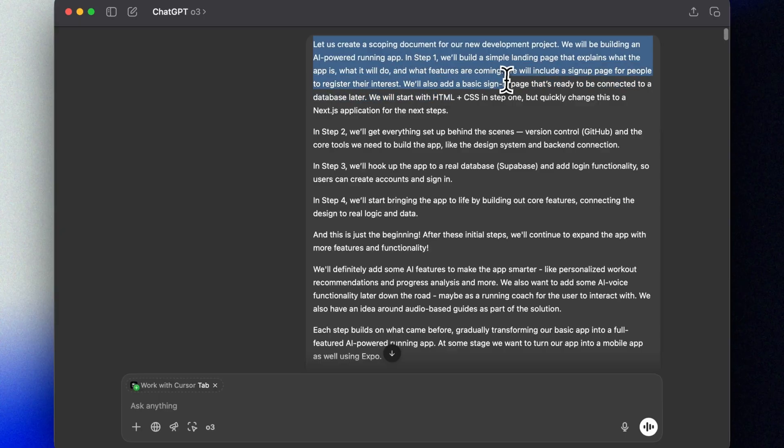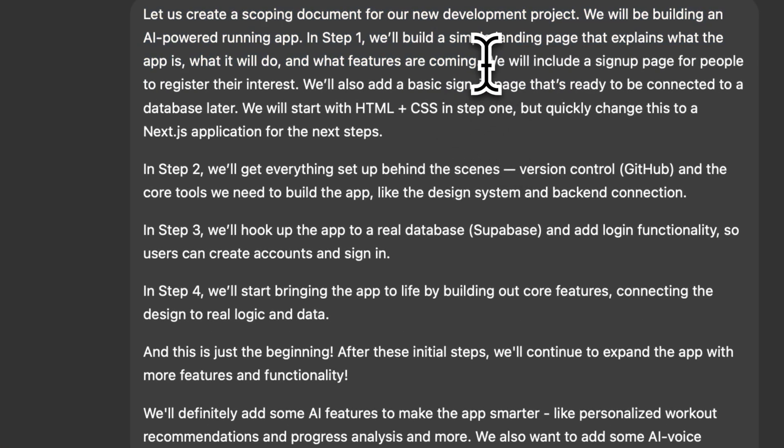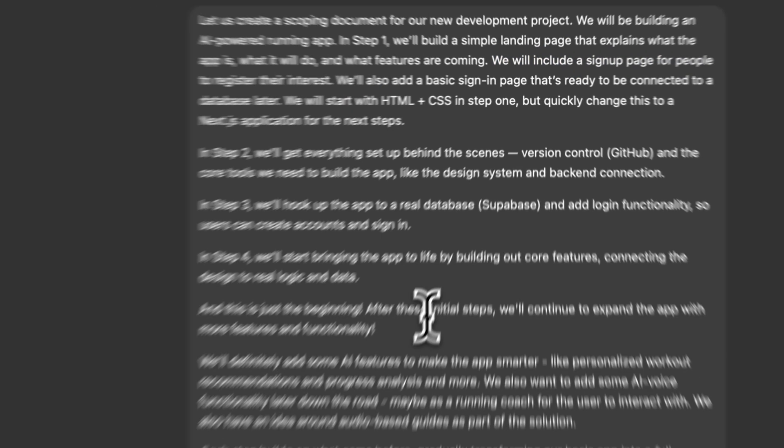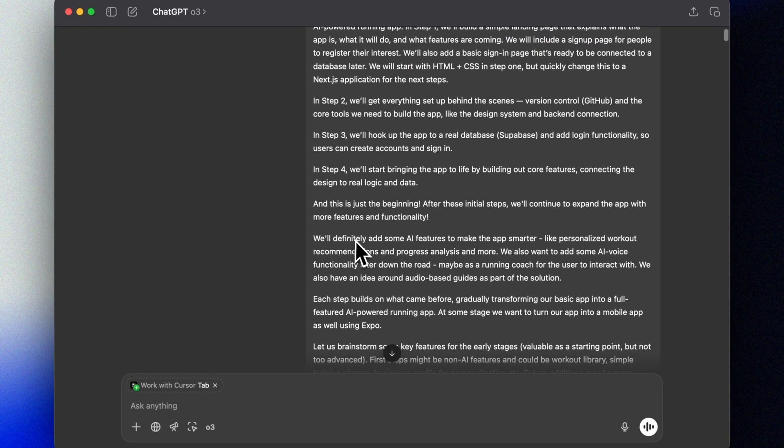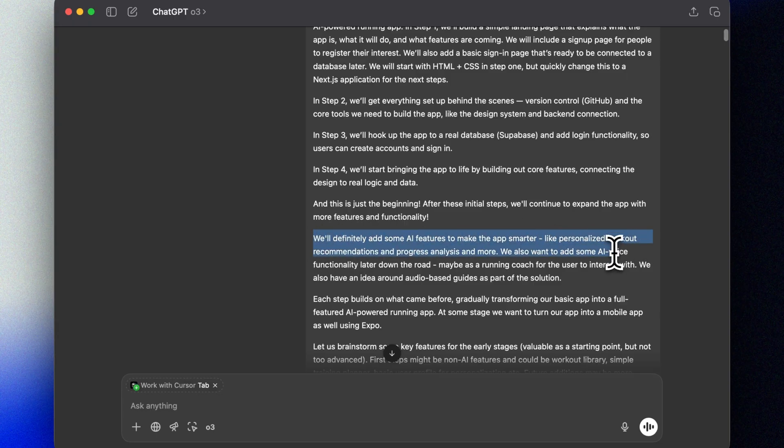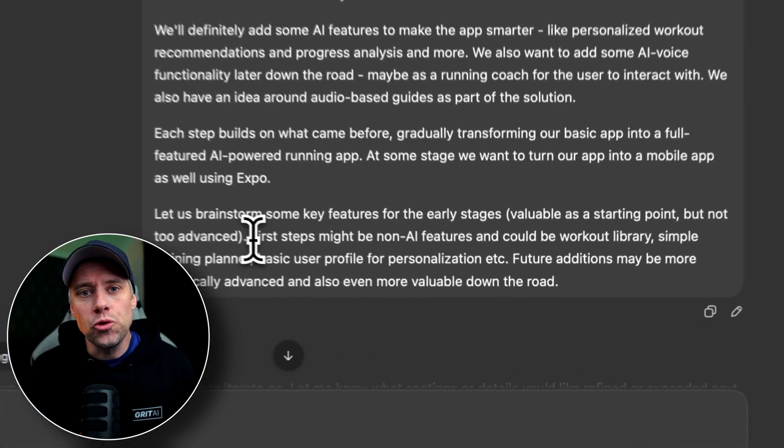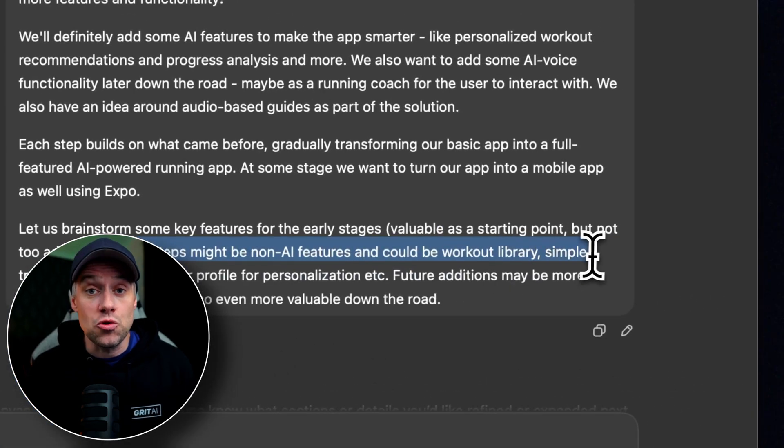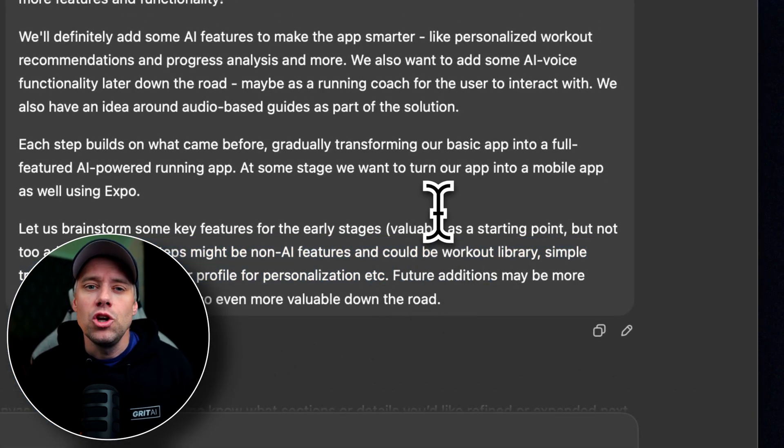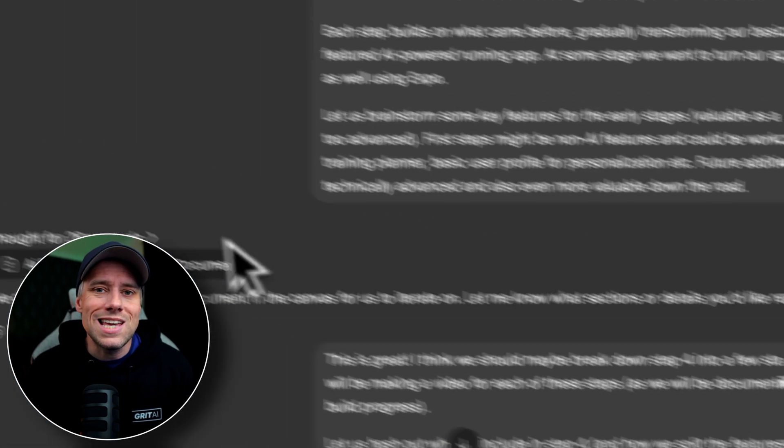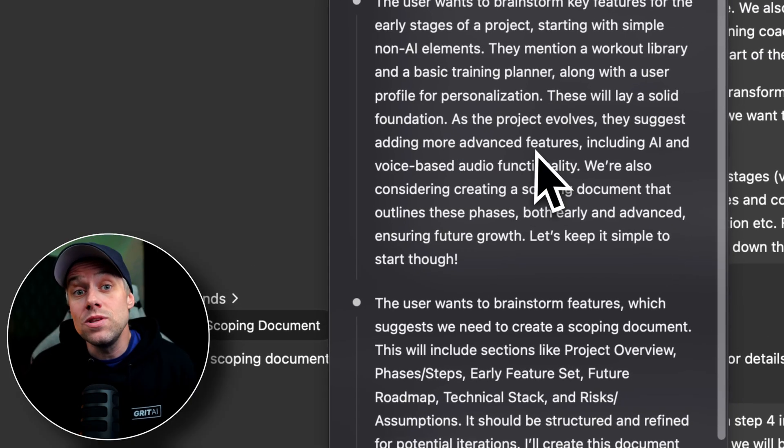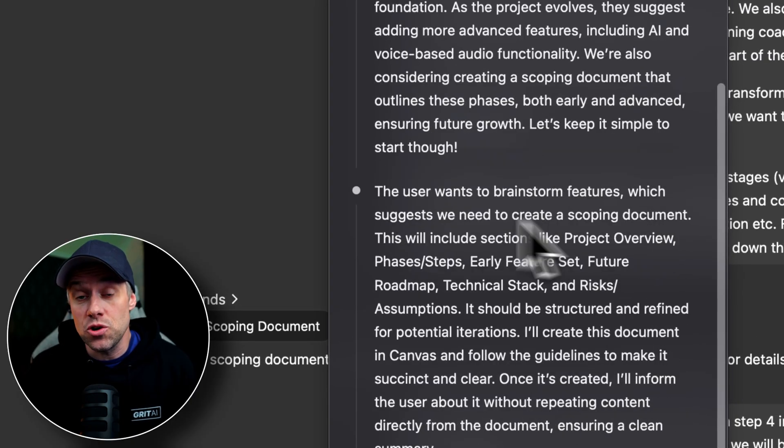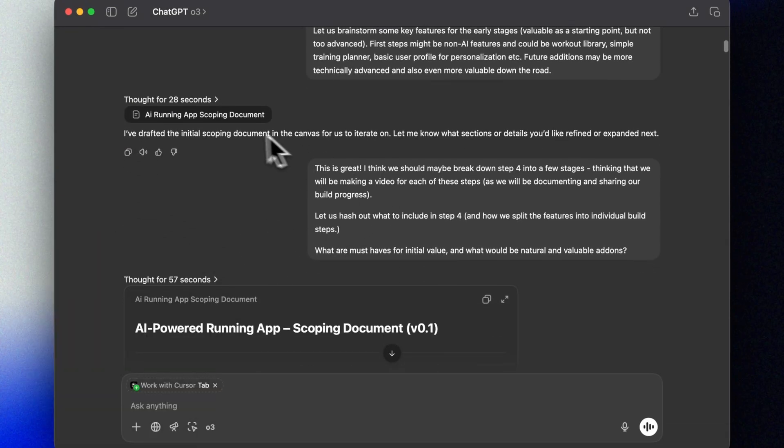We'll be building an AI-powered running app. We will describe our ideas for each step here to best inform ChatGPT, which will help us with our scoping process. We'll use the O3 model, which is great at these planning steps. You can, of course, use any AI model, and you can even do this inside cursor if you want to. We'll start with our landing page.